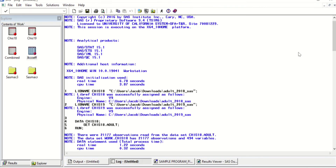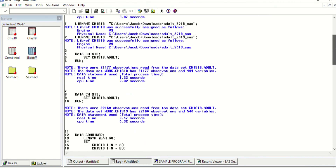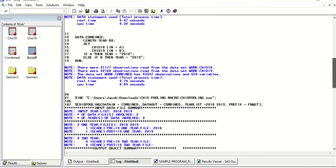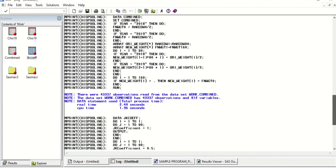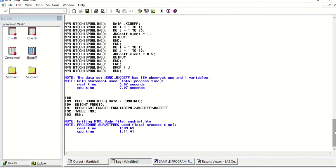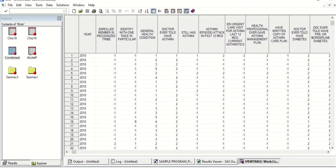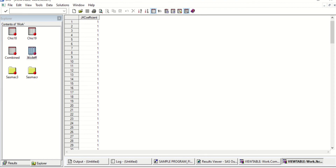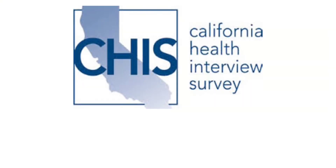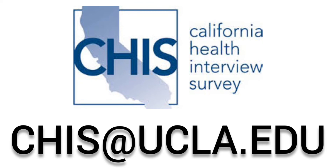The summary log will provide you information on the different procedures the macro went through. From the Explorer menu, you can look at the combined data set or the jackknife coefficient data set. This concludes our tutorial video. If you have further questions on using the CHIS pooling macro, please contact CHIS at UCLA.edu. Thank you.